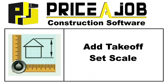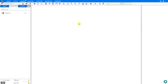Hello and welcome to this PricerJob tutorial. In this video, we'll take a look at the new takeoff system in PricerJob. Construction takeoffs, material takeoffs, or quantity takeoffs — no matter how you call it, a takeoff is a breakdown of all materials and quantities required to complete a construction project.